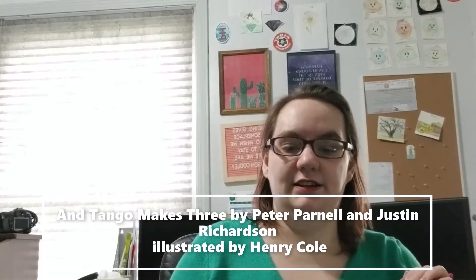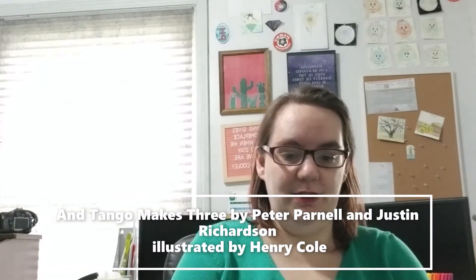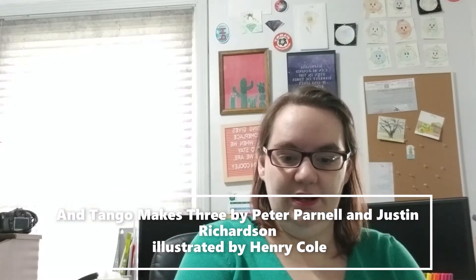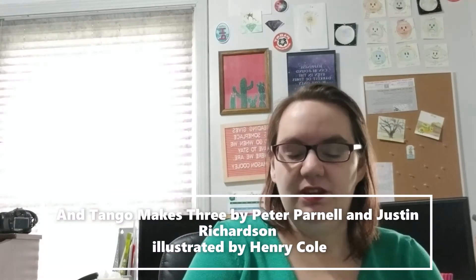Number 10 is And Tango Makes Three by Peter Parnell and Justin Richardson, illustrated by Henry Cole, was challenged and relocated for LGBTQIA plus content. You will notice that that is a very common thing. Most of these, I think all but maybe one of them, has been challenged for LGBTQIA plus content. So that's exciting.